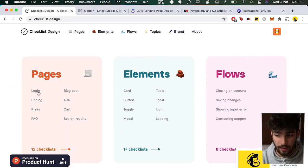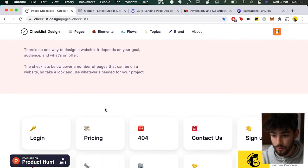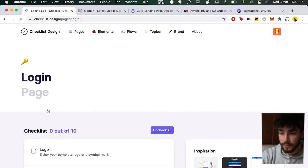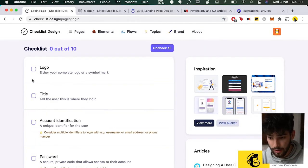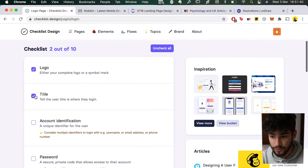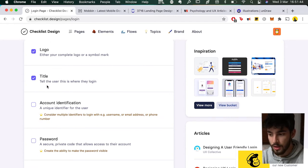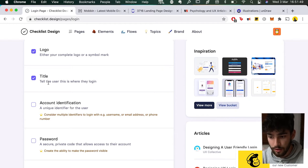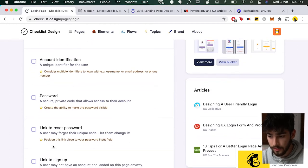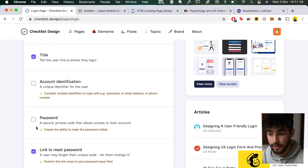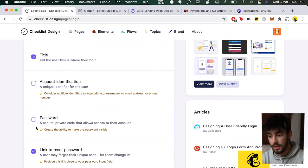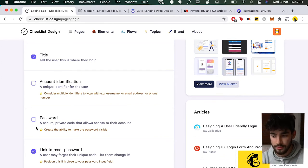So let's say you're designing a login page — you go to the login section and it'll literally be a checklist you can check off. It's going to tell you everything you should have, or remind you of things to add, like the logo, the title of the login, the password, and the link to reset. So if you forgot about something, this is a really good tool that reminds you of what you might have missed.